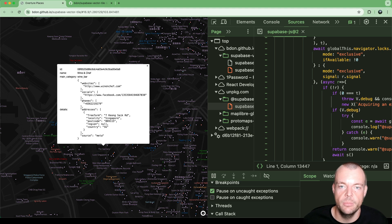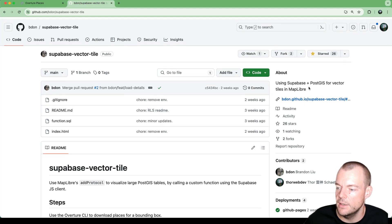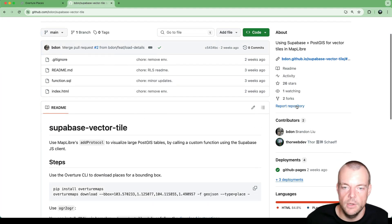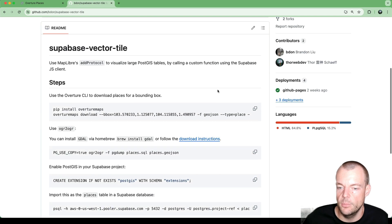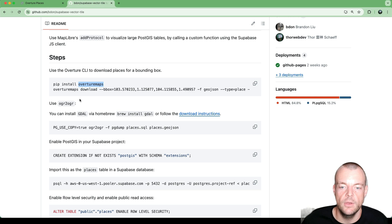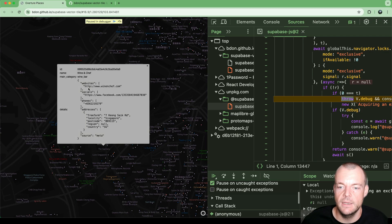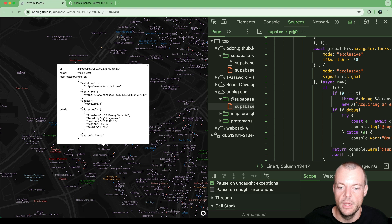So this is a really great demo originally built by Brandon Liu, who is the maintainer of ProtoMaps.